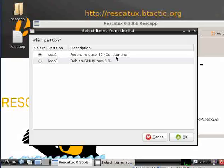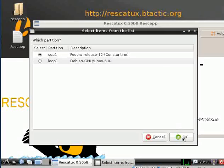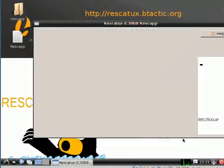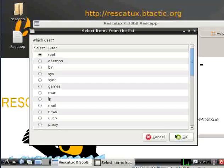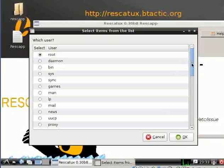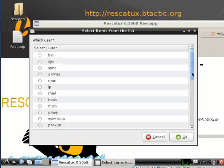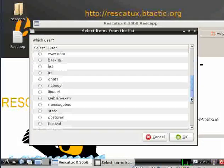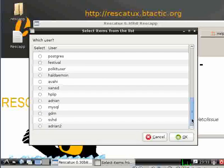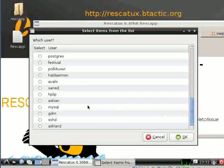Press OK. Then select which user needs to have sudo permissions.